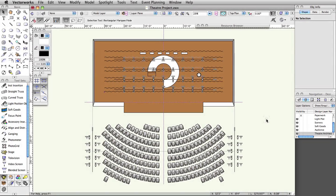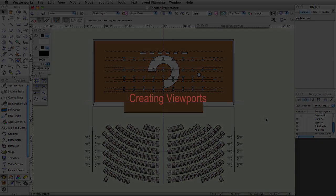Viewports are windows into models with the display of information controlled by class and layer visibilities. Sheet layers are used to assemble viewports and create sets of drawings for export or printing. While design layers can have different scales, sheet layers are always in one-to-one scale. Viewports also only have one scale per viewport, but there can be many viewports, each with a different scale, on any given sheet layer. Viewports placed on sheet layers can be modified, annotated, dimensioned, and cropped. First, we will review the process of creating viewports and sheet layers, and then we will create a set of drawings from the theater project.